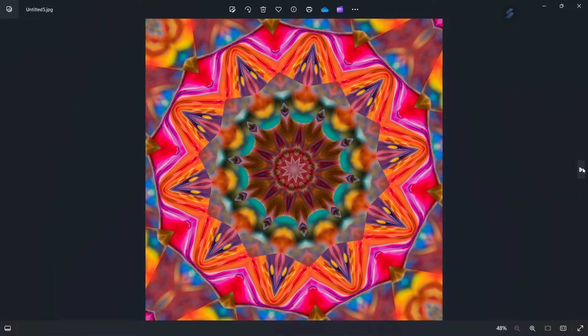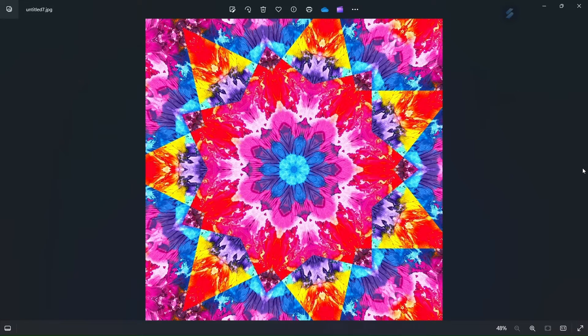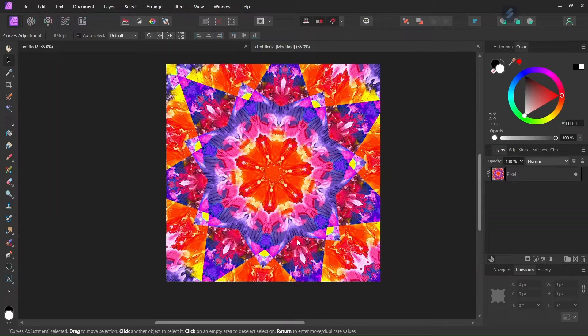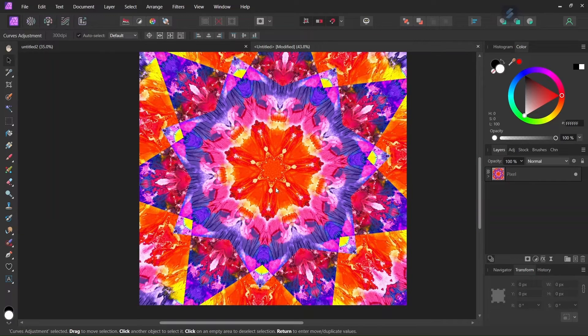So all of these are based on images that are available on the stock tab in Affinity Photo. You can create a kaleidoscope out of any image, but I found that it works well on images that are very rich or colorful.